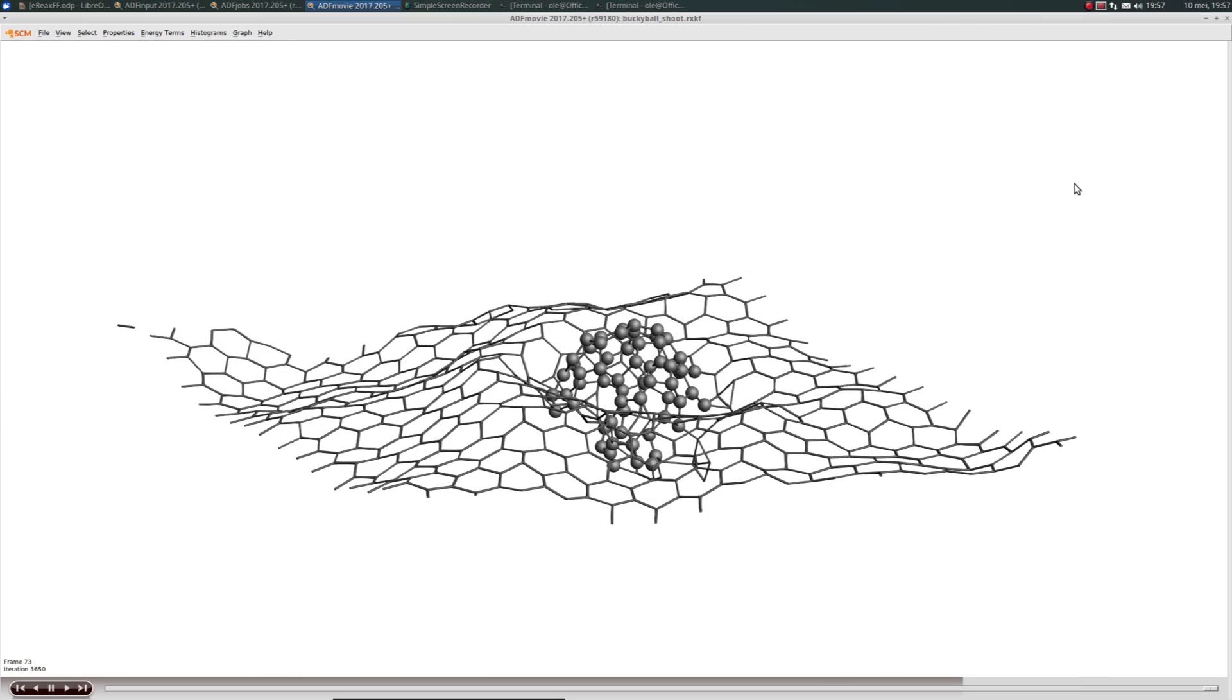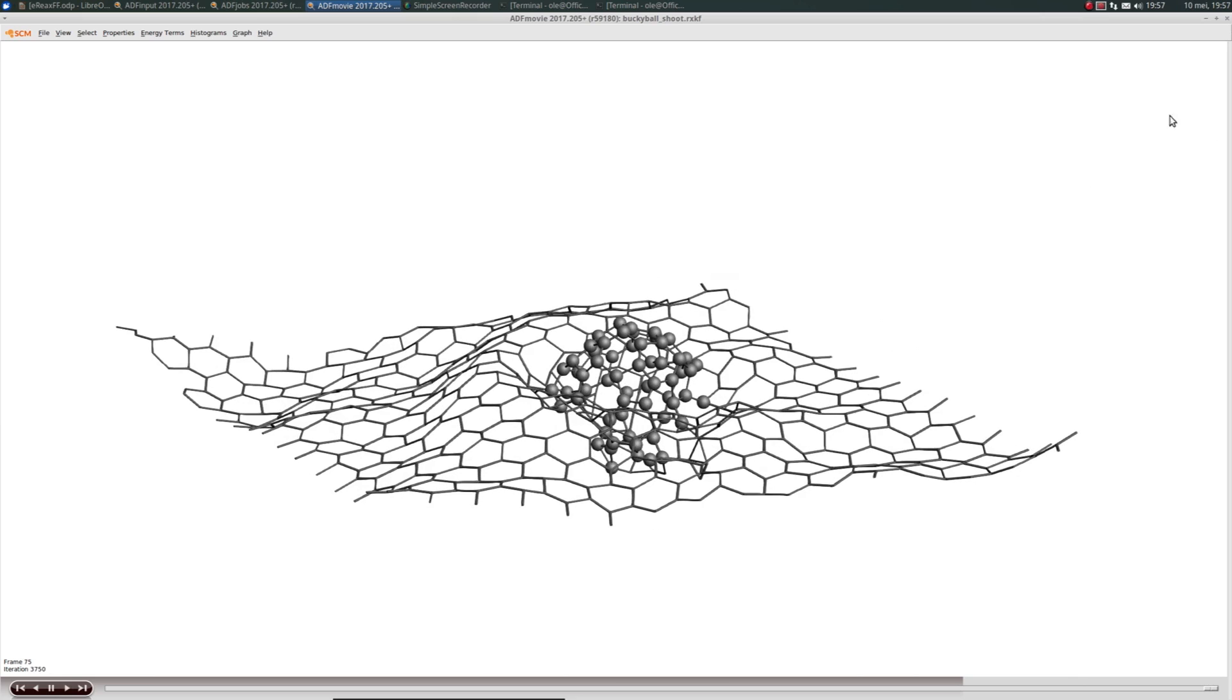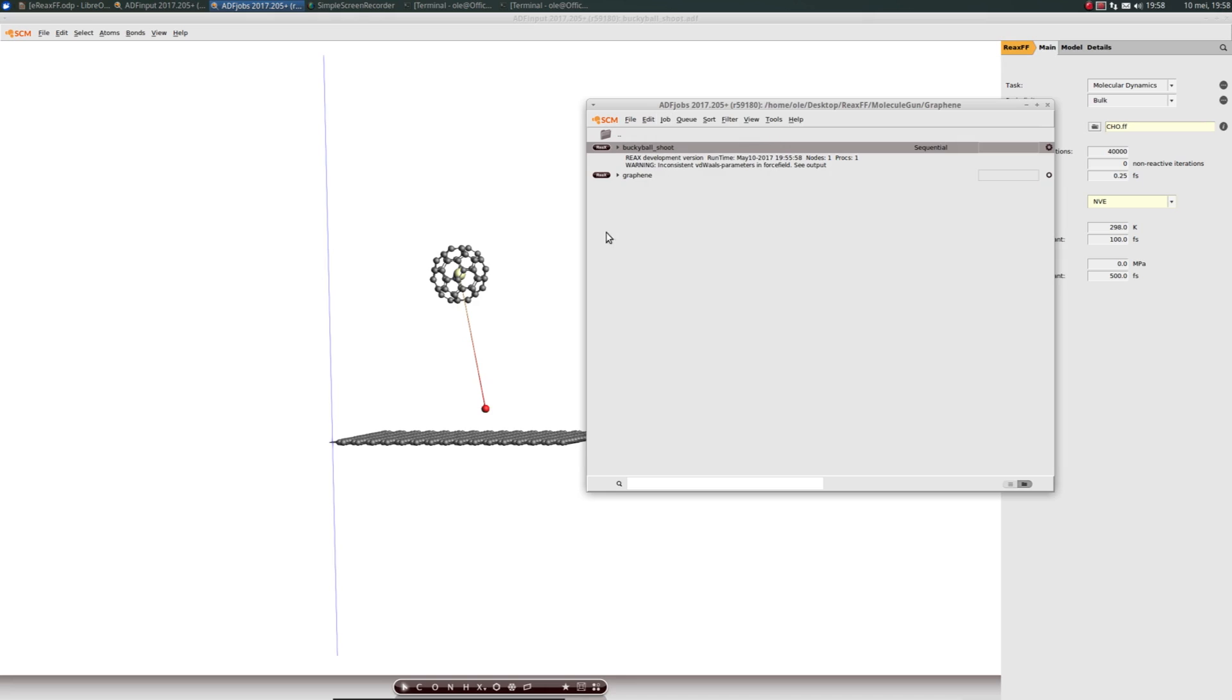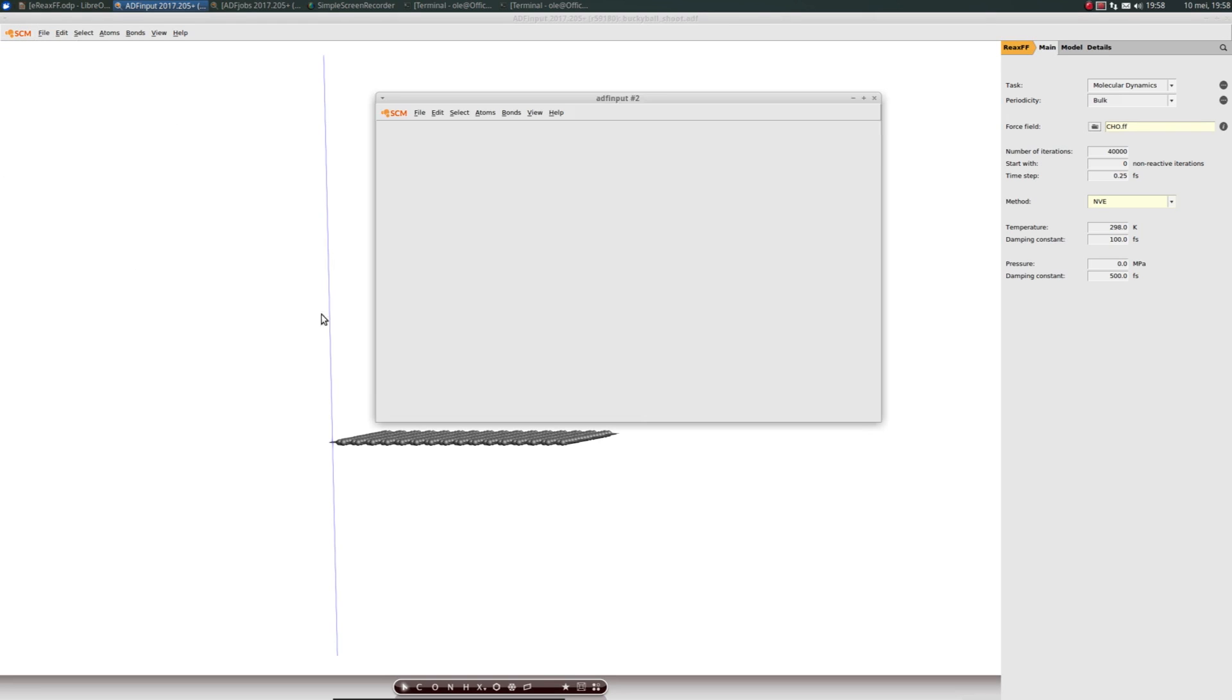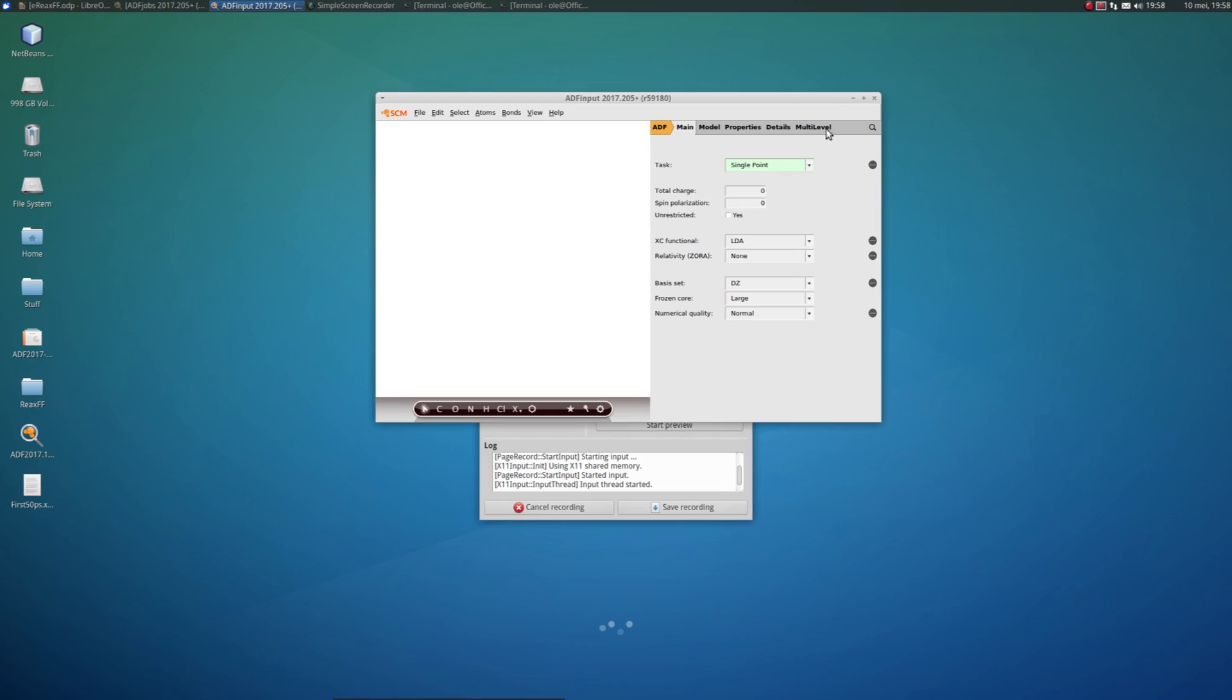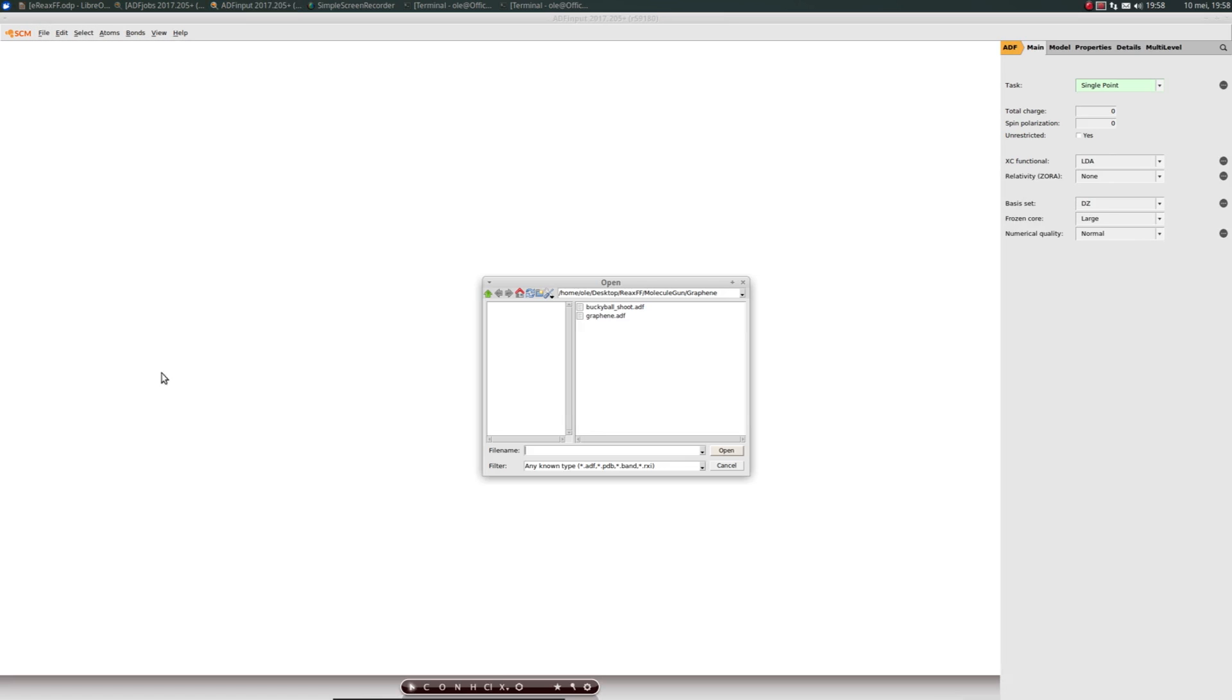That's an example of an enforced collision. Let's close this and kill the calculation so we can proceed with the next example of depositing molecules on a surface. We start a new ADF input. For this example we'll use an aluminum surface.